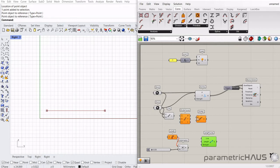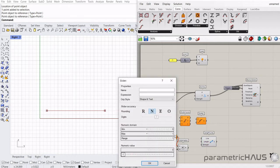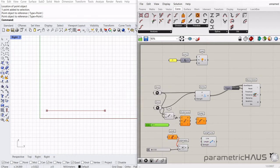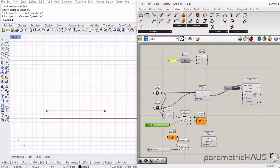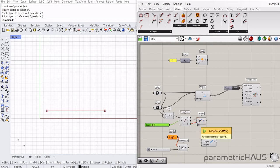We will be adding in two extra components: divide curve and shatter. The divide curve will get a number slider input so we can easily change the number of divisions that our chain will have.